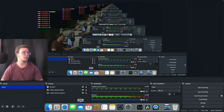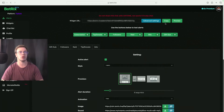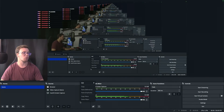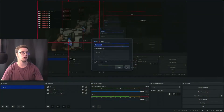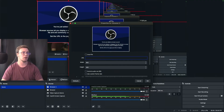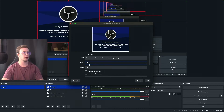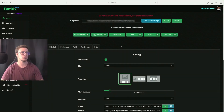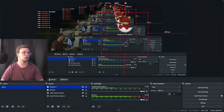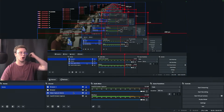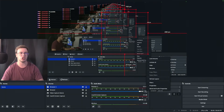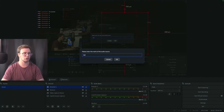For alerts, go back to Botrix Live, go under Alerts, and copy the link provided — you can customize it however you want. In OBS, right-click Sources, Add, Browser Source, create a new one, and paste the alert link. Make it 600 by 600. To test it, play a follow alert — you'll see it fire and hear the audio through your speakers. You can control the alert audio volume via OBS by adjusting it in the source settings. Name it 'Alerts' and you're all set.